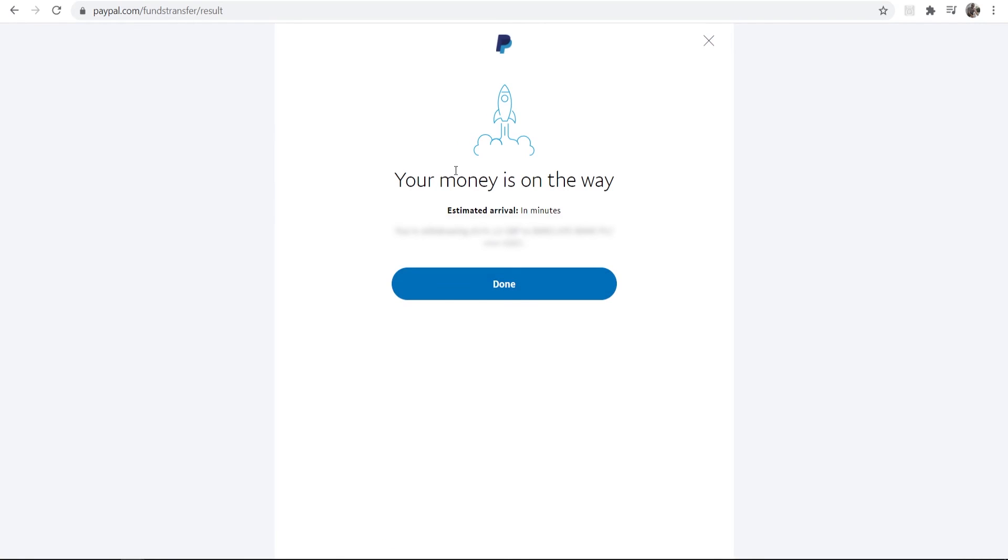And there we go, your money is on the way. Typically I get that pretty much instantly. So that's how you can withdraw money from PayPal over to your bank account.